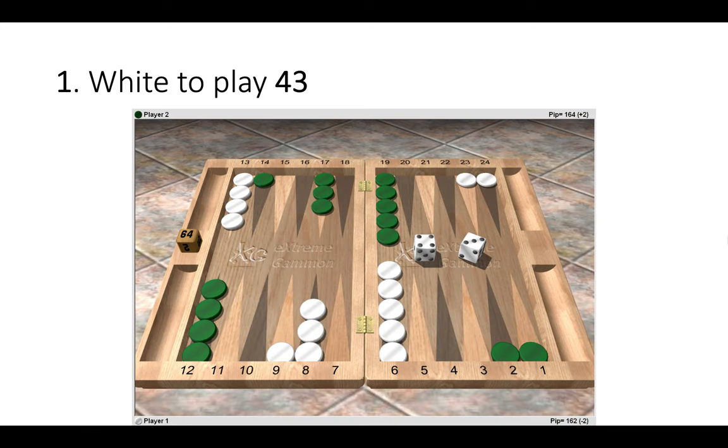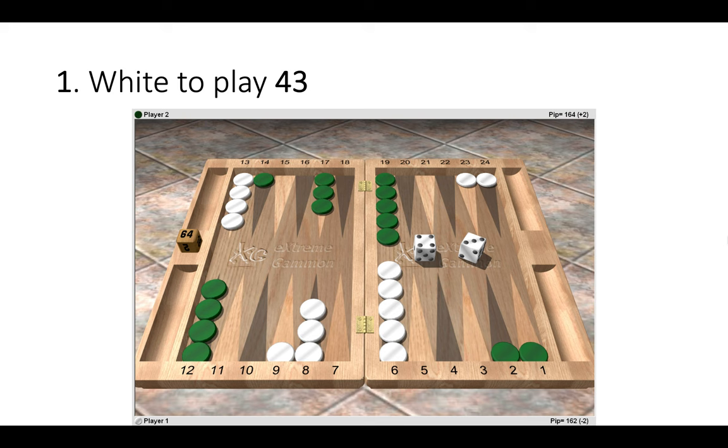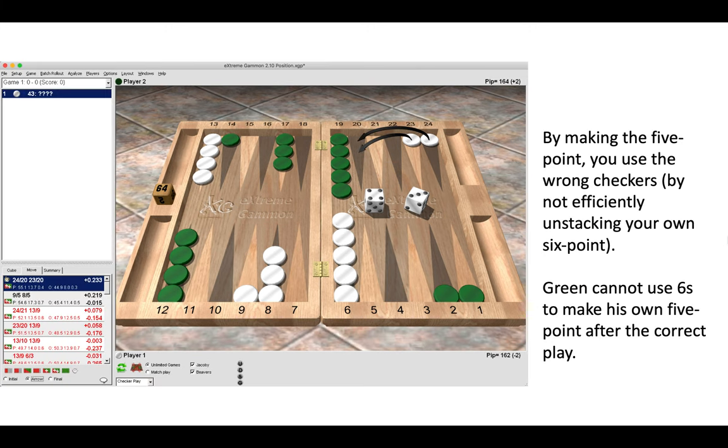Now position number one, white has a four-three to play. Now the correct move is to make the 20 point.